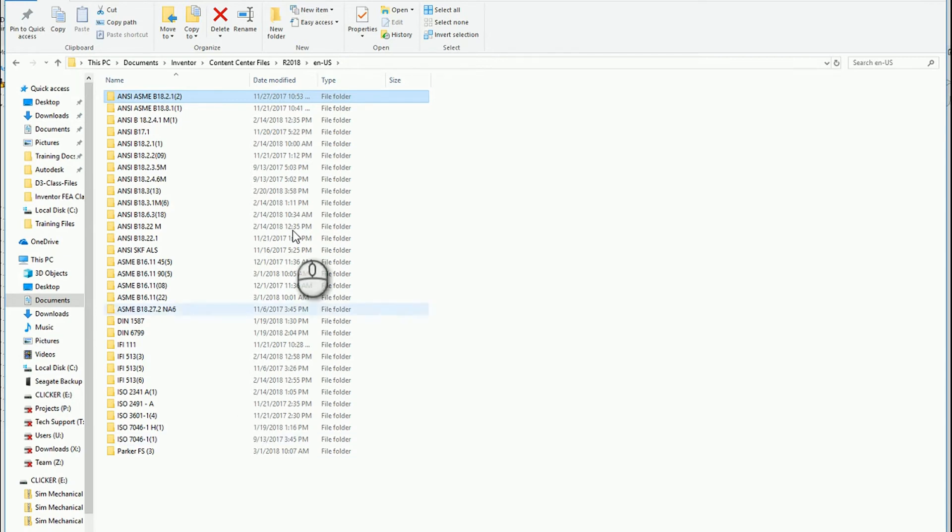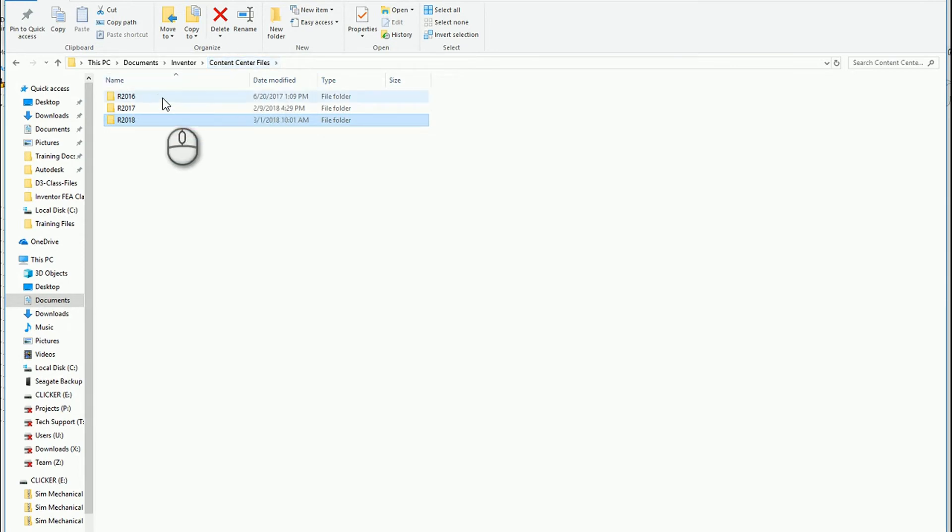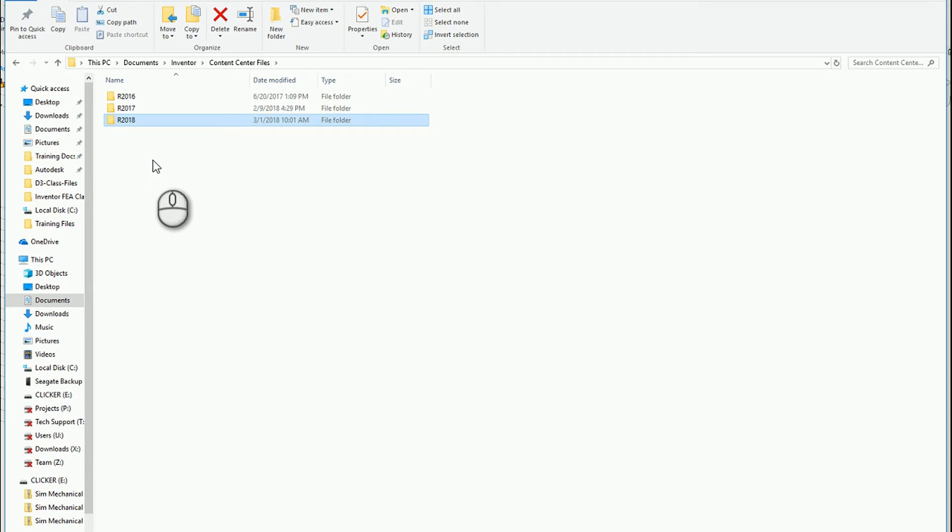If I go back in the content center files, I have versions for the previous releases of Inventor that I have also installed. The key thing here is that generally if you're going to be using content center, I would recommend changing this path to a common location.